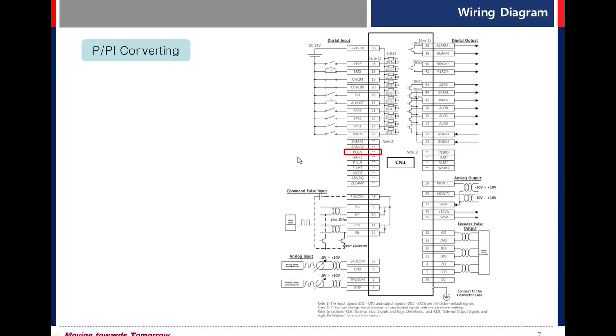When the signal is on, PI control changes to P control. PPI converting to reduce overshooting at acceleration, deceleration time.